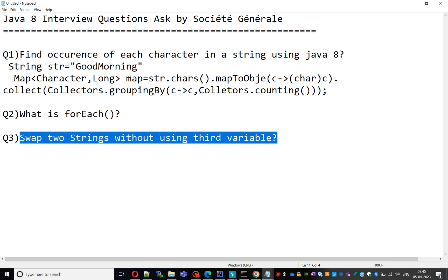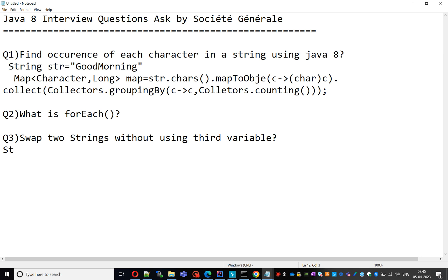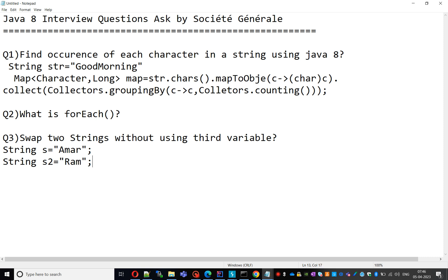We will go to the third question: swap two strings without using a third variable. Just an example — I have String s1 = 'AMOR' and String s2 = 'RAM'. I want to swap these two strings without using a third variable. After swapping, s1 should be 'RAM' and s2 should be 'AMOR'. Let's see this programmatically.